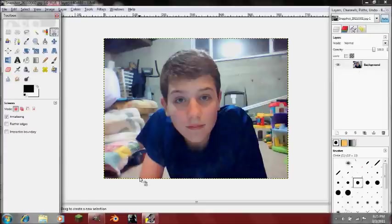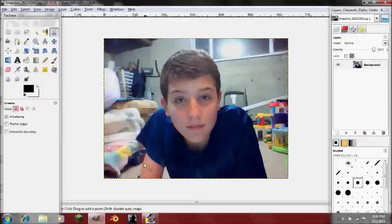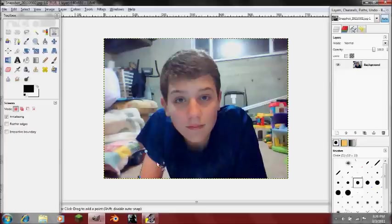Just follow my lead by clicking around whatever you want to select. I'm going to speed this up right now.